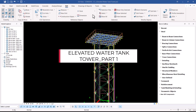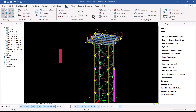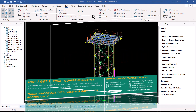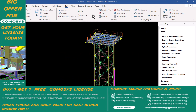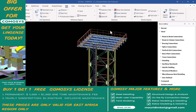Hello, welcome back. Today I will be taking you through a basic workflow of how to create an elevated water tank in Tekla. You can see on the screen a simple structure of an elevated water tank — this is just to show you what we expect at the final end of our workflow.